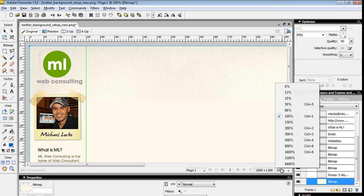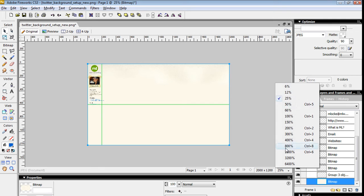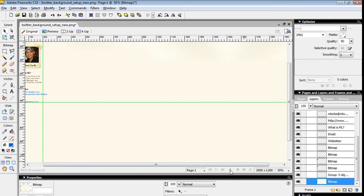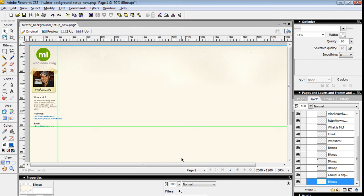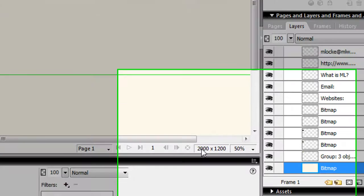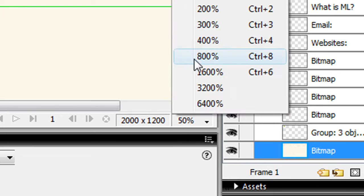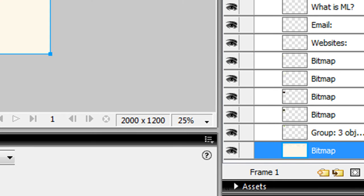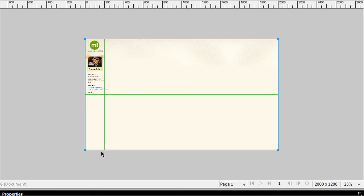What I normally do is I start off with a canvas size. Here I am in Fireworks, and you can also follow along in Photoshop. What I do is I set my canvas size to 2000 by 1200—that's 2000 in width by 1200 in height. I do that so that this pretty much covers all of the major, most popular resolution sizes from 1024 on up to some of the larger widescreens.